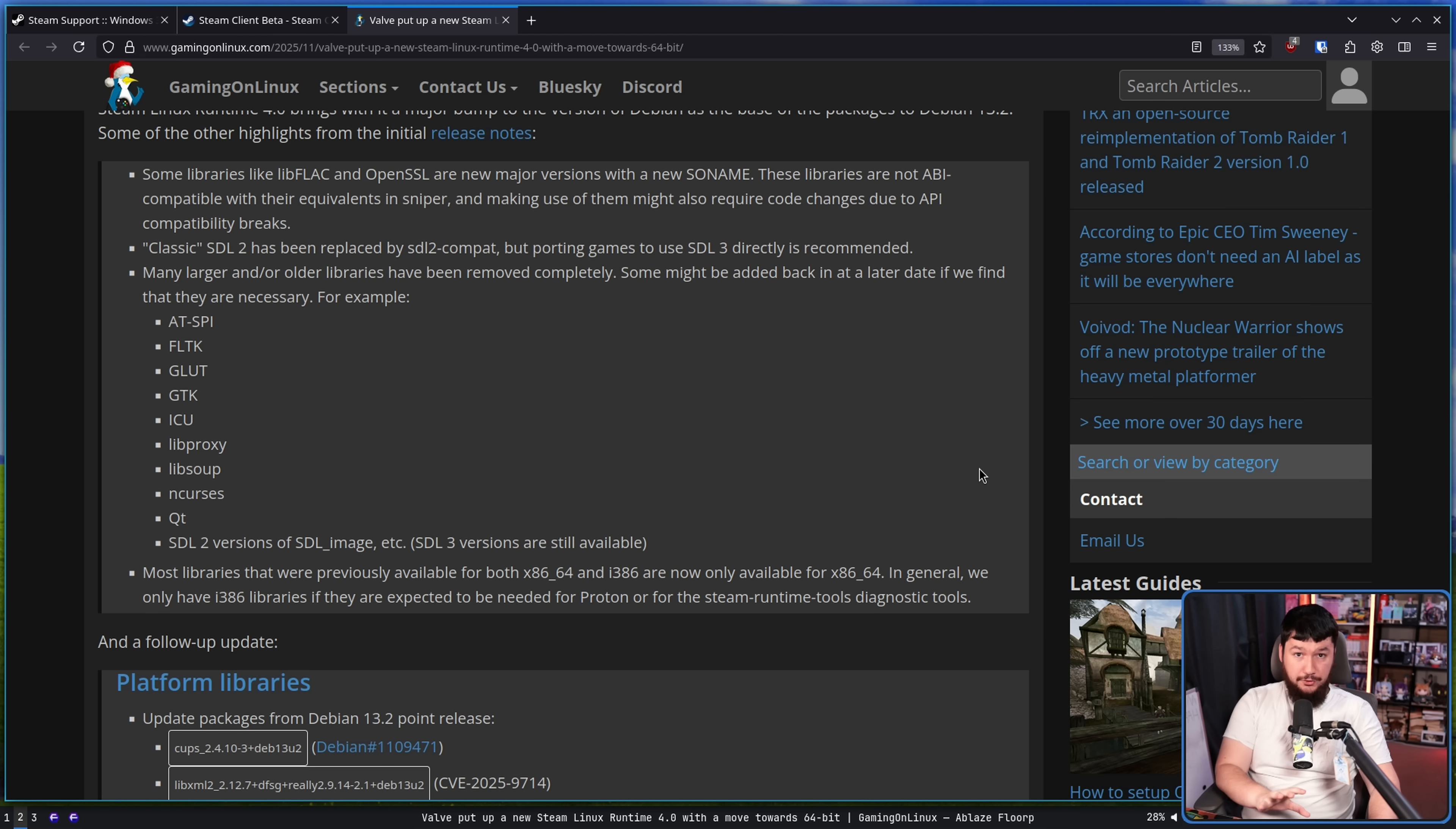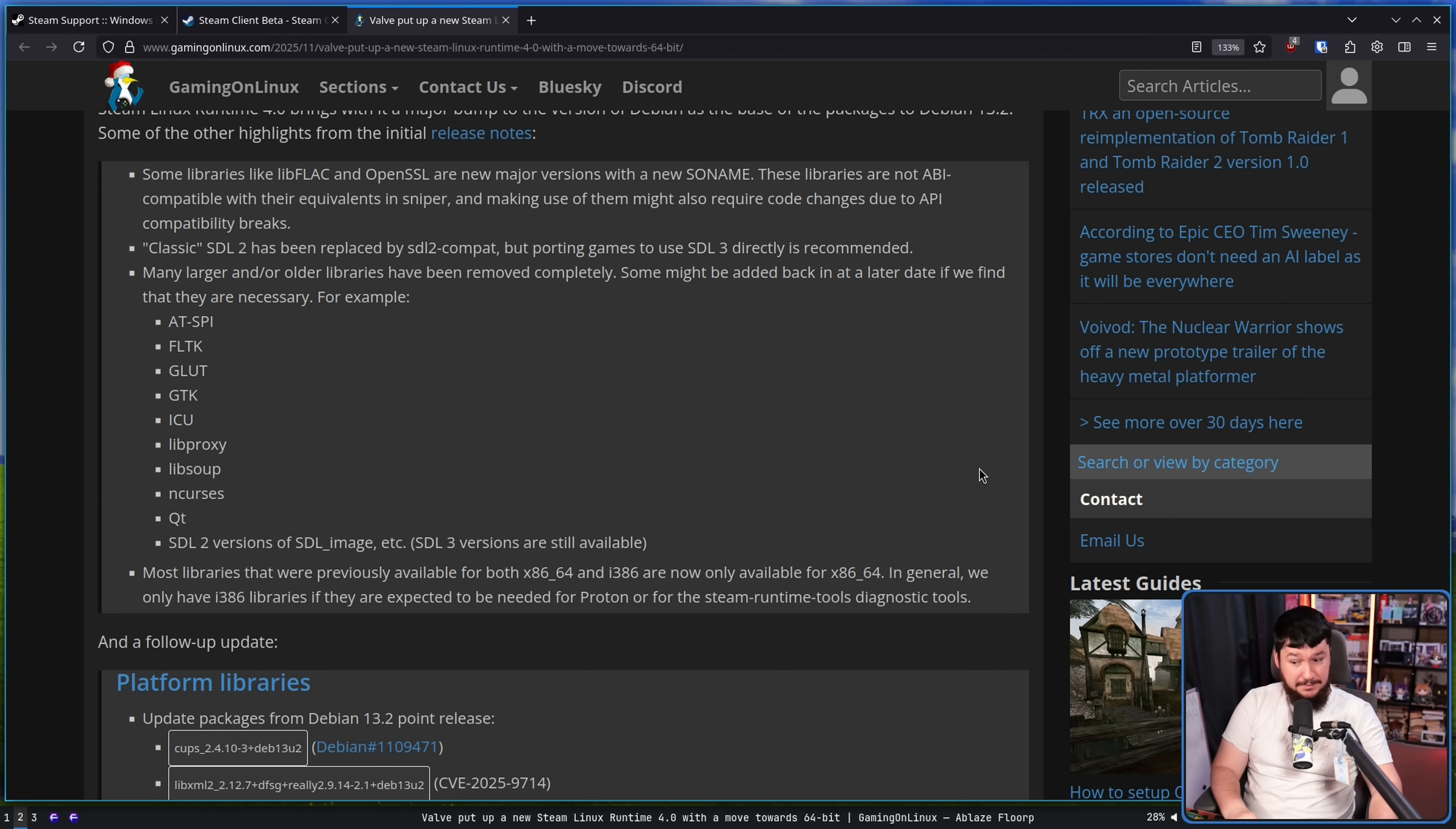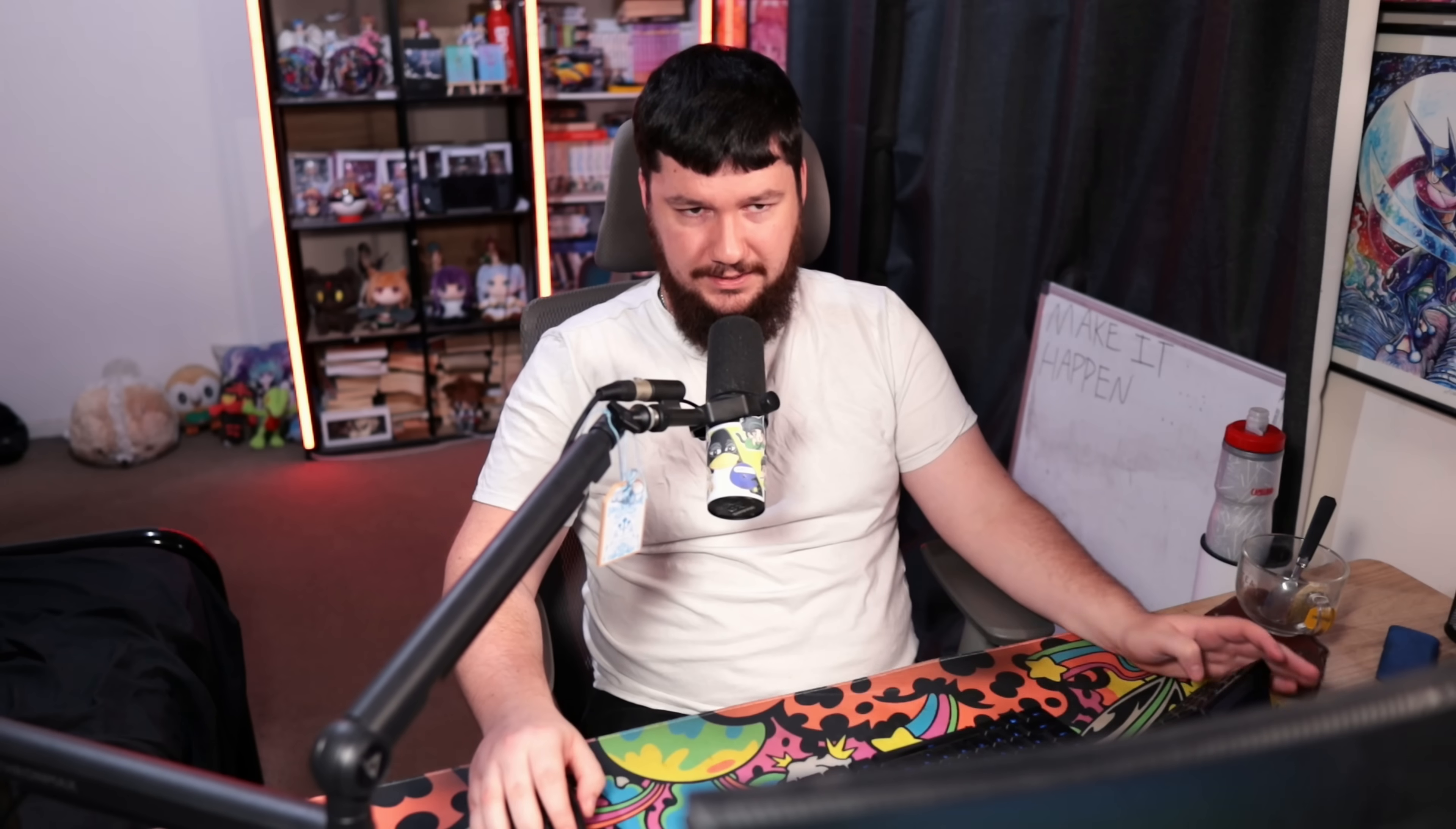In general, we only have i386 libraries if they're expected to be needed for Proton or for the Steam Runtime Tools Diagnostics Tools. With the new Runtime, this is just one tiny more step towards a fully 64-bit version of Steam. But Steam today, as is stated here, for both Proton and the Steam Runtime Tools, still has a few 32-bit dependencies.